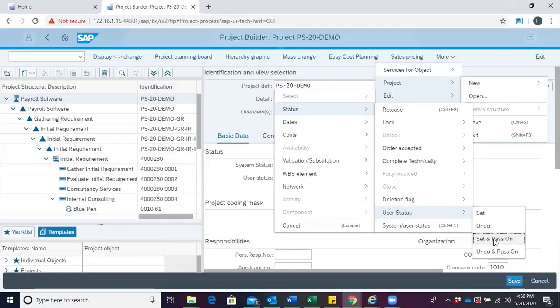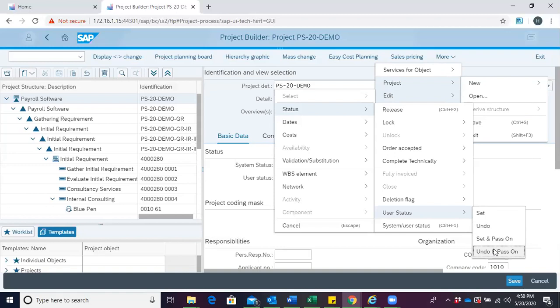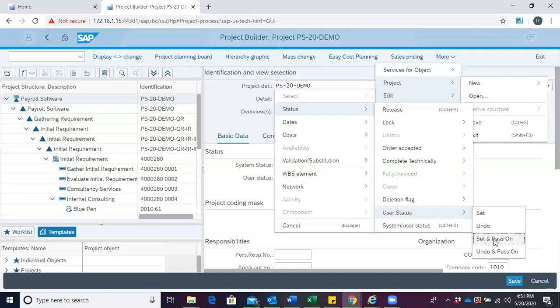Undo in person would undo any status you've done for the chosen project object and it passes the same status on for the various objects under the selected project object. In this case, since we want to assign the approved user status, we click set and pass on.